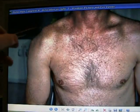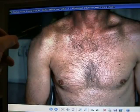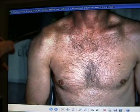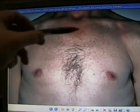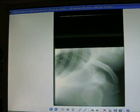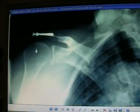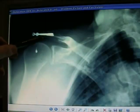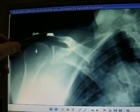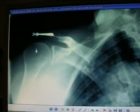Complete dislocation of the AC joint on the right side — here you can see the step-off. Dislocated left AC joint. Luxatio erecta — hand above the shoulder. Fixation of a dislocated AC joint with screw fixation.